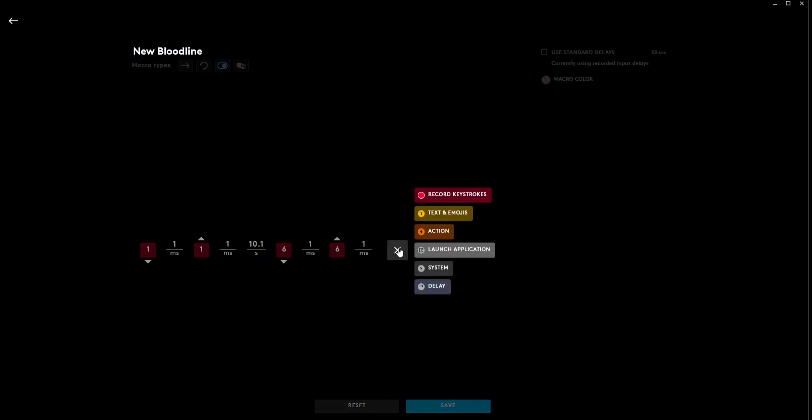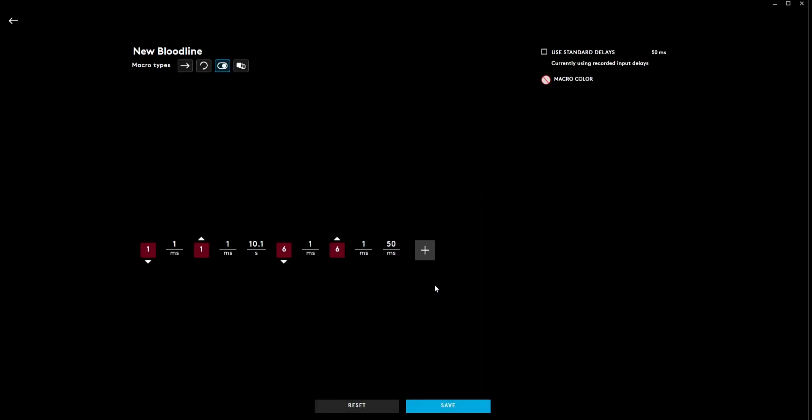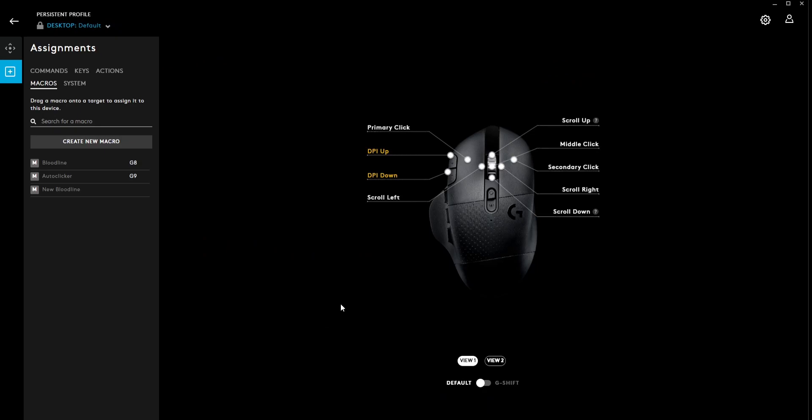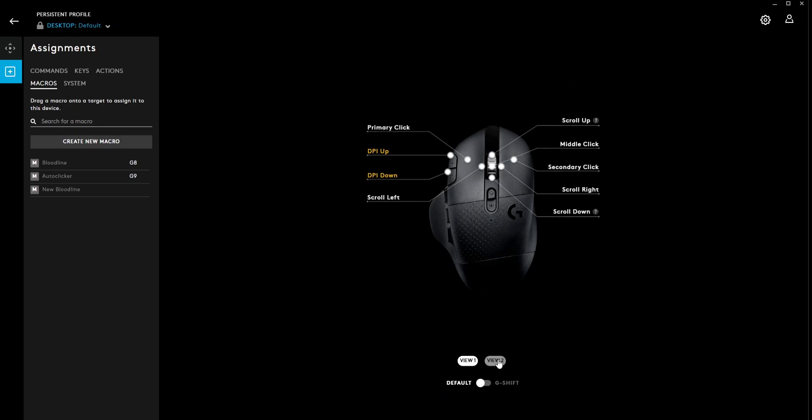And now we're going to add another delay for after six. This is going to be for two shots. If you want to do one shot, you do 100 milliseconds. Two shots, 200 milliseconds. And if you want to do three shots, 300 milliseconds.